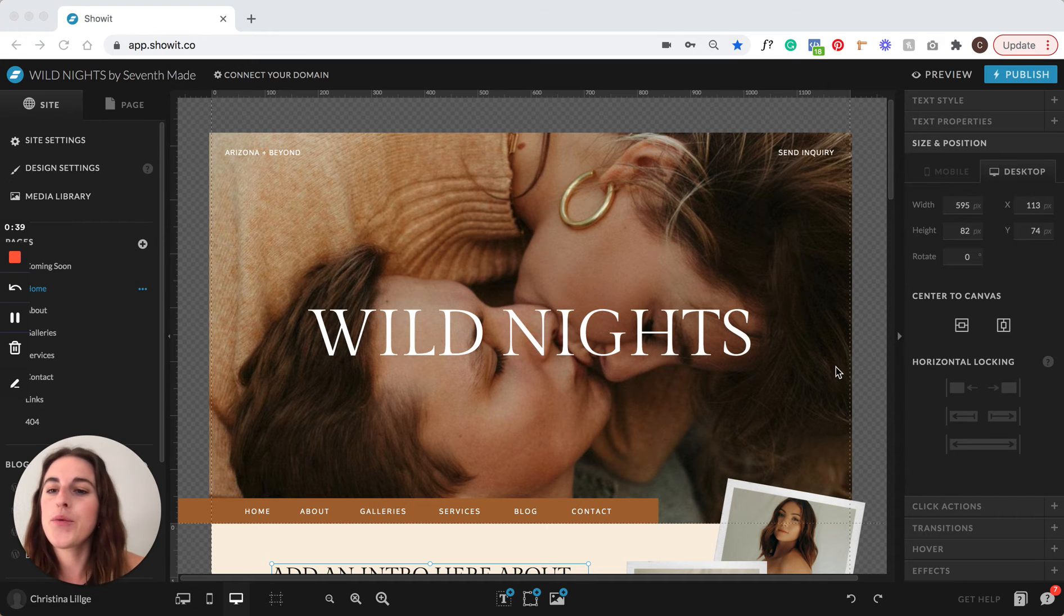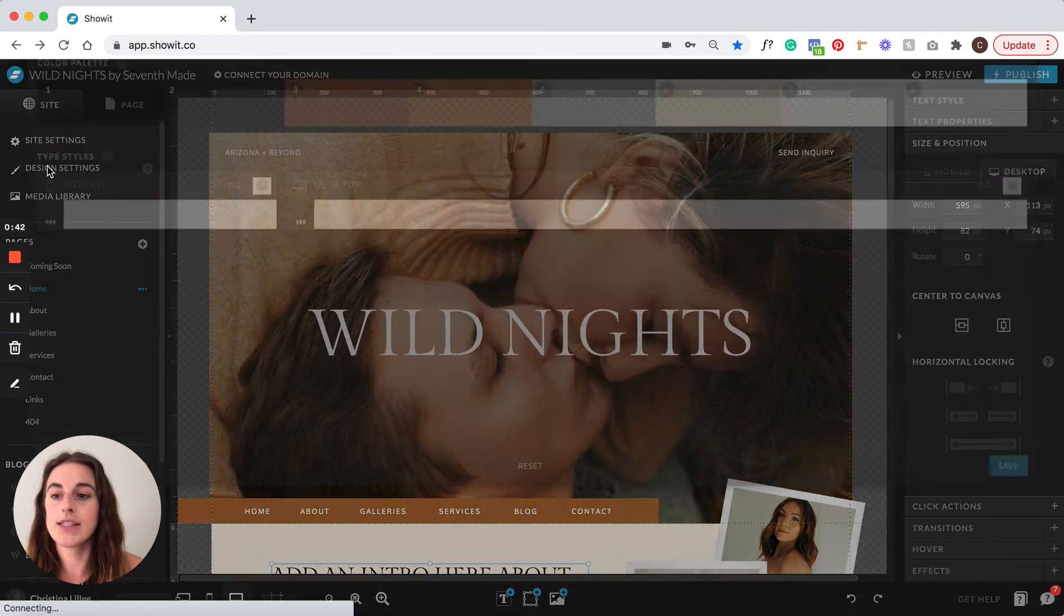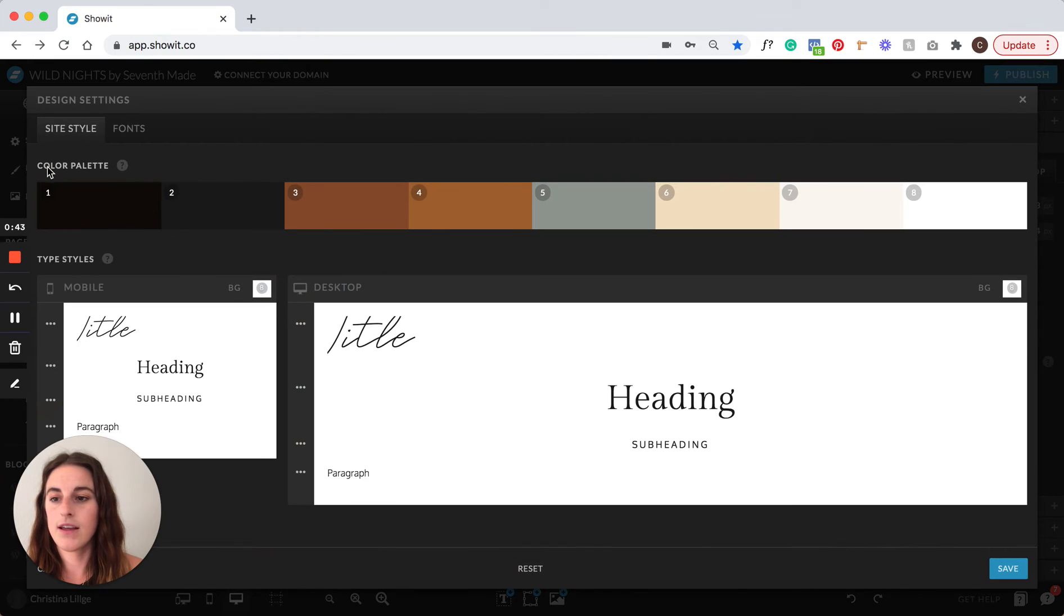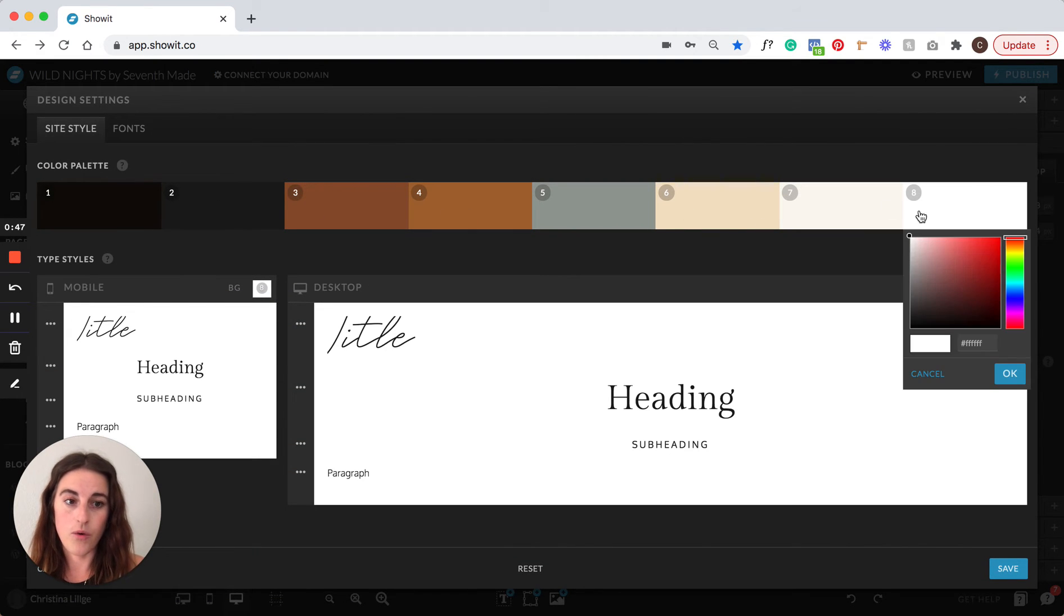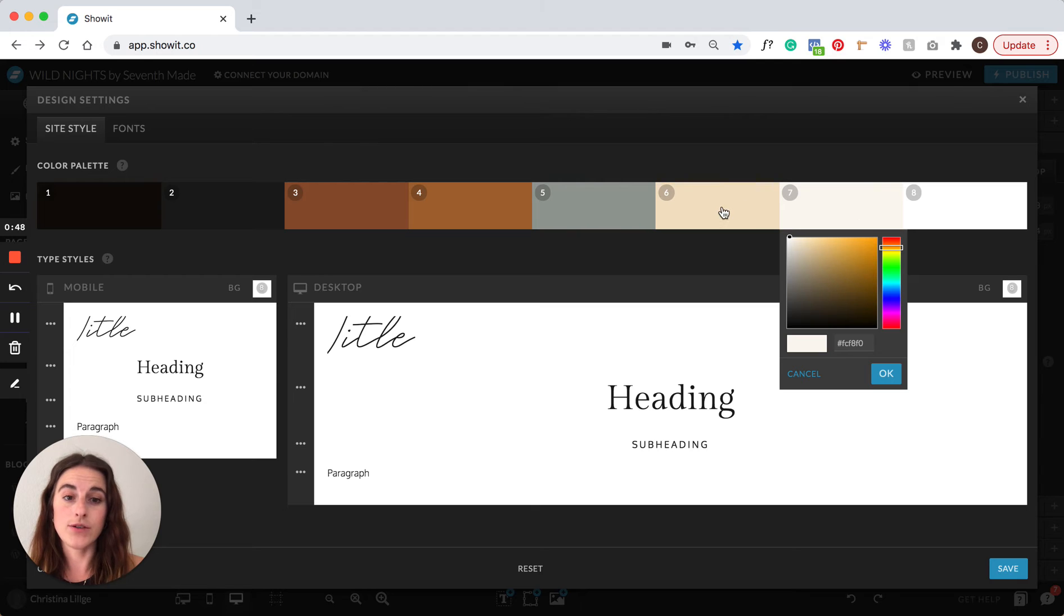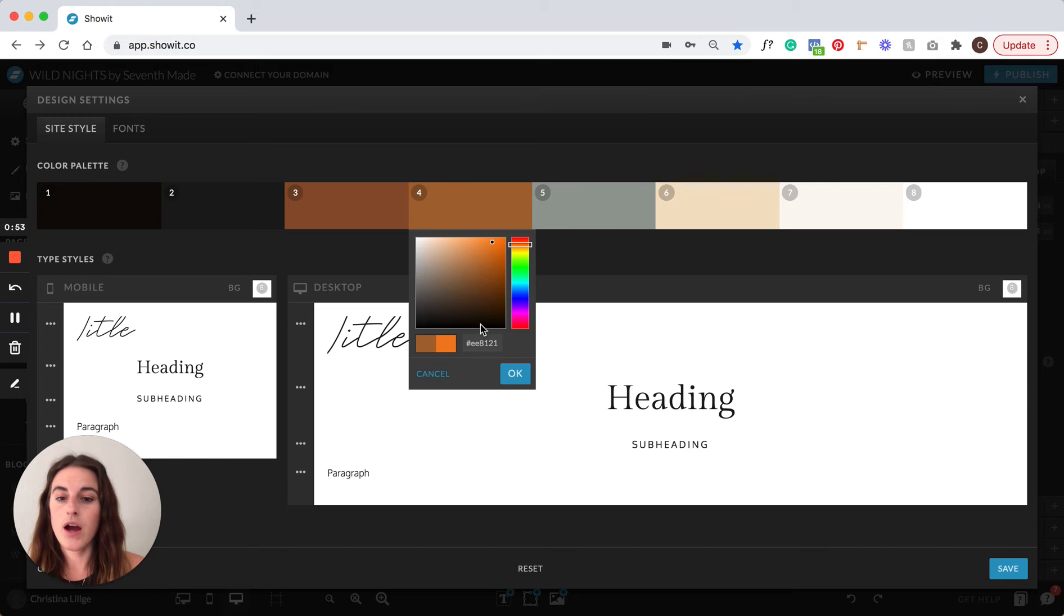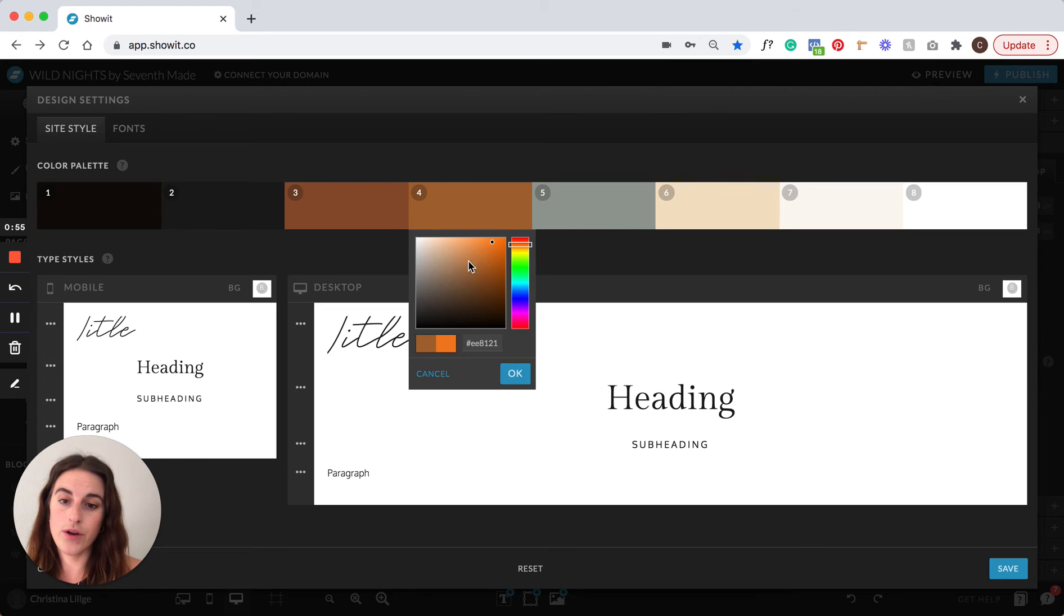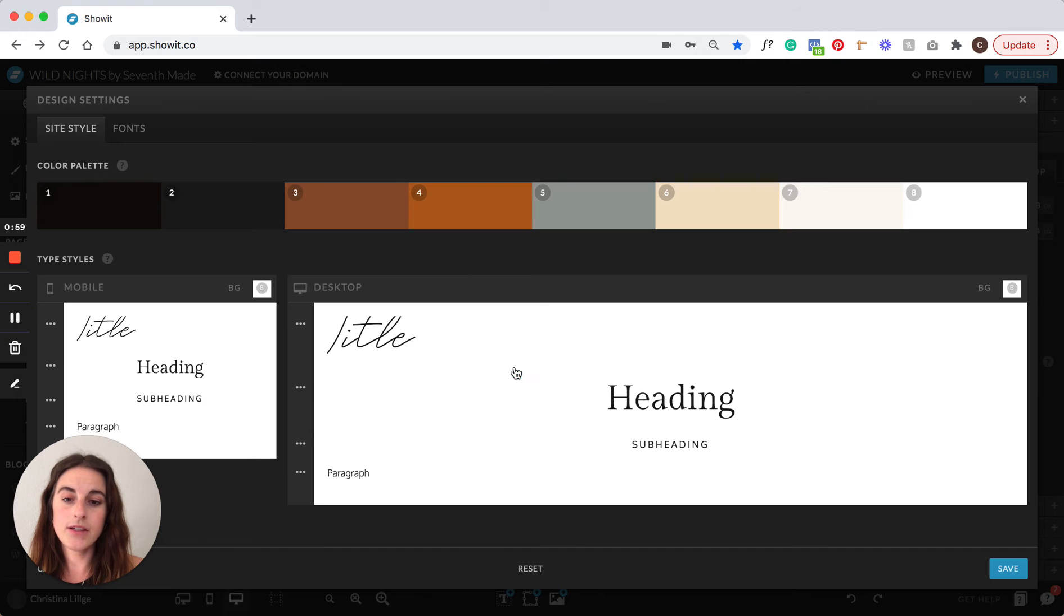So once you do all that, you're going to come right here to design settings. Here is the Wild Nights color palette. All you have to do is just click on any of these colors. You're going to drag this around, or you can add in your hex code. So once you add in your brand colors, just click OK.